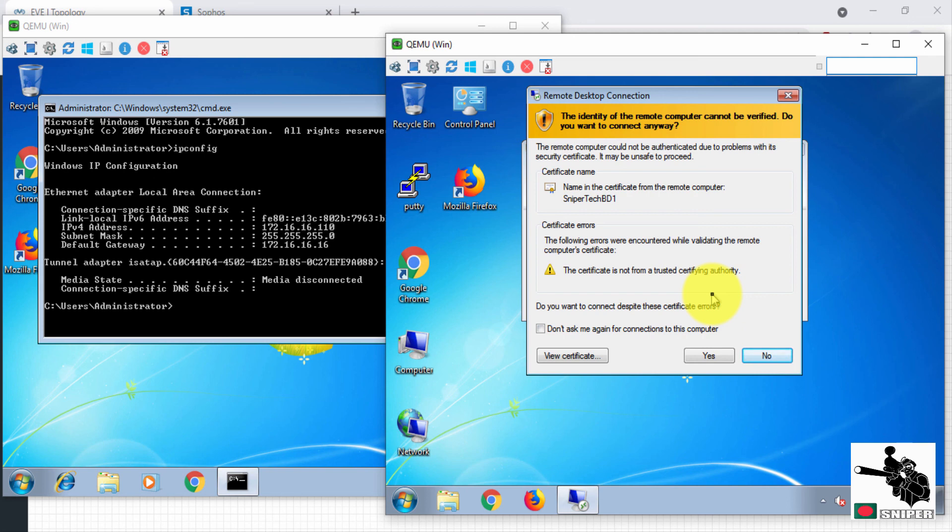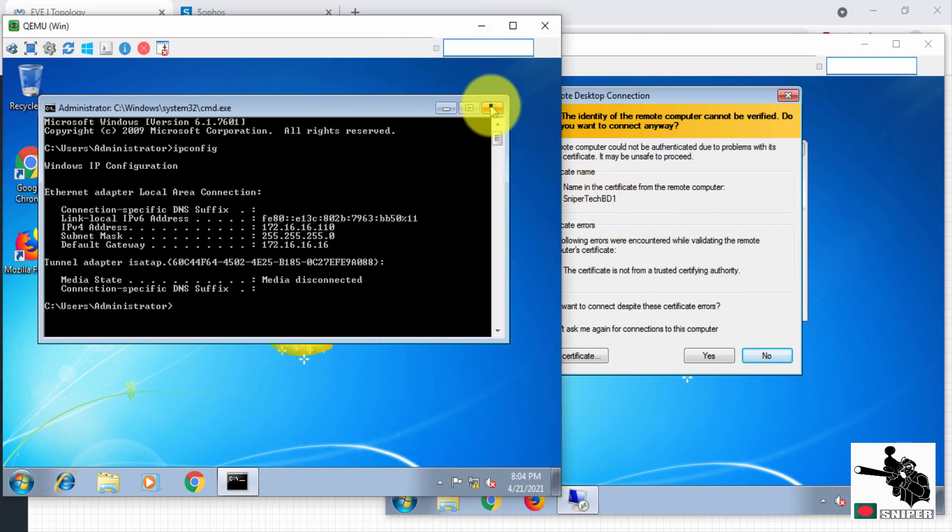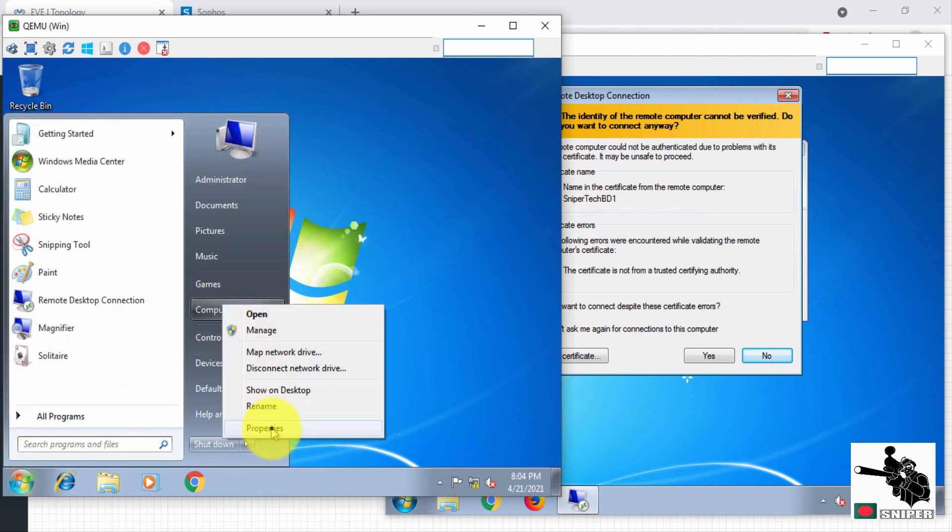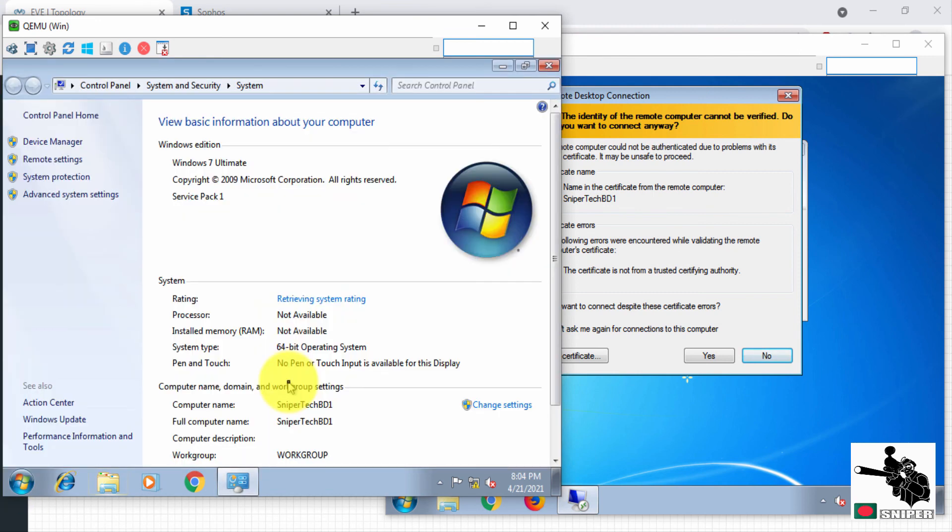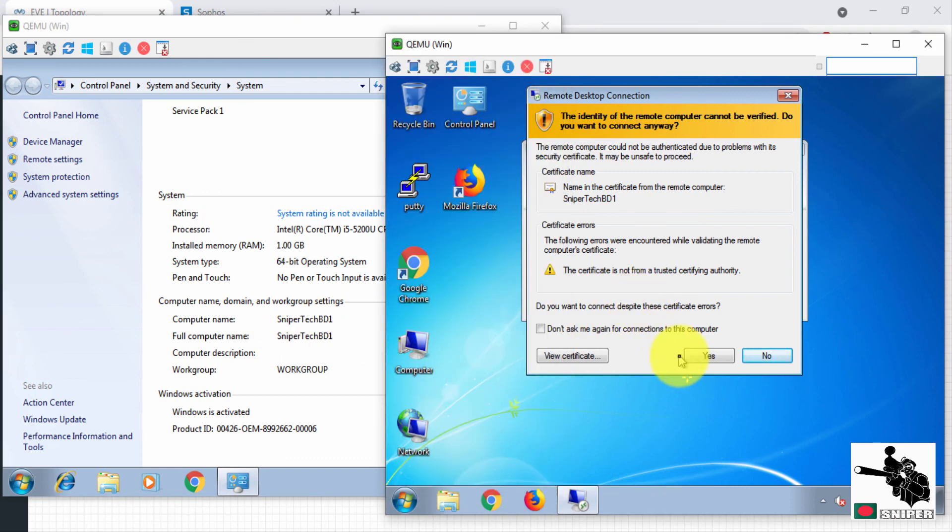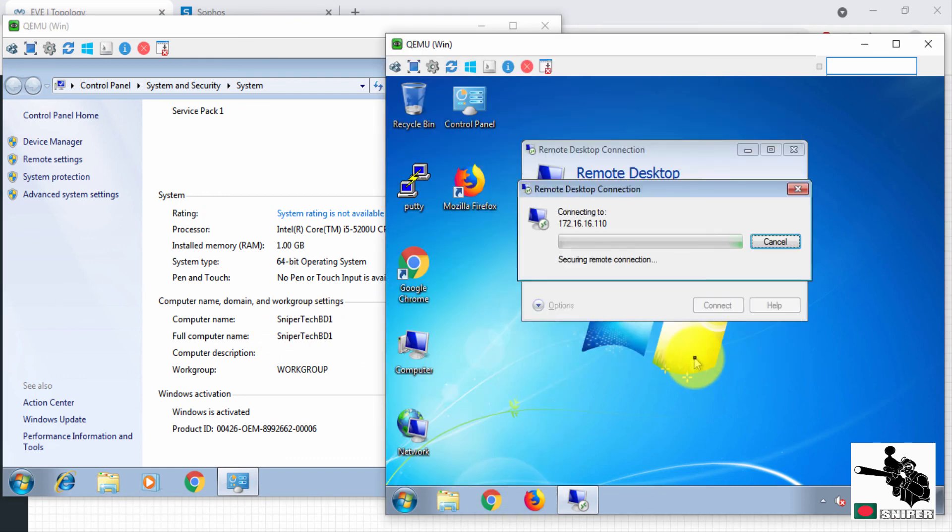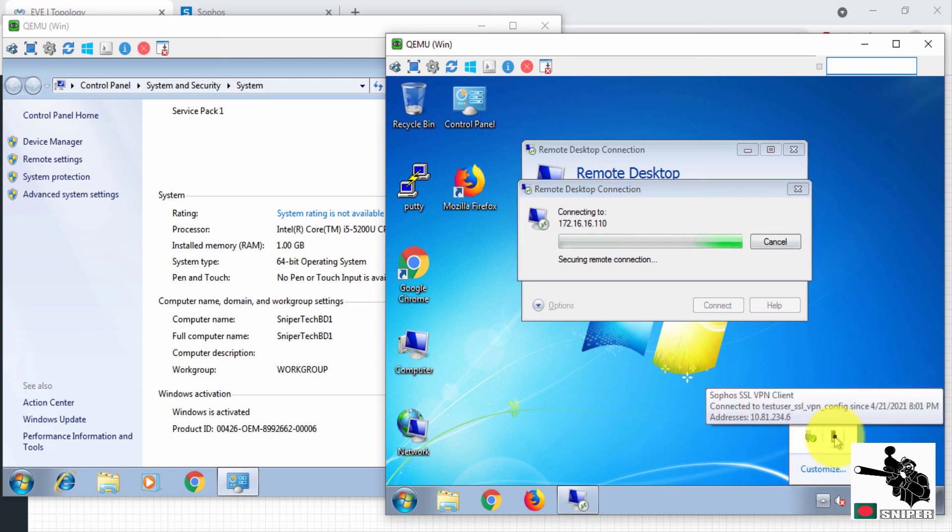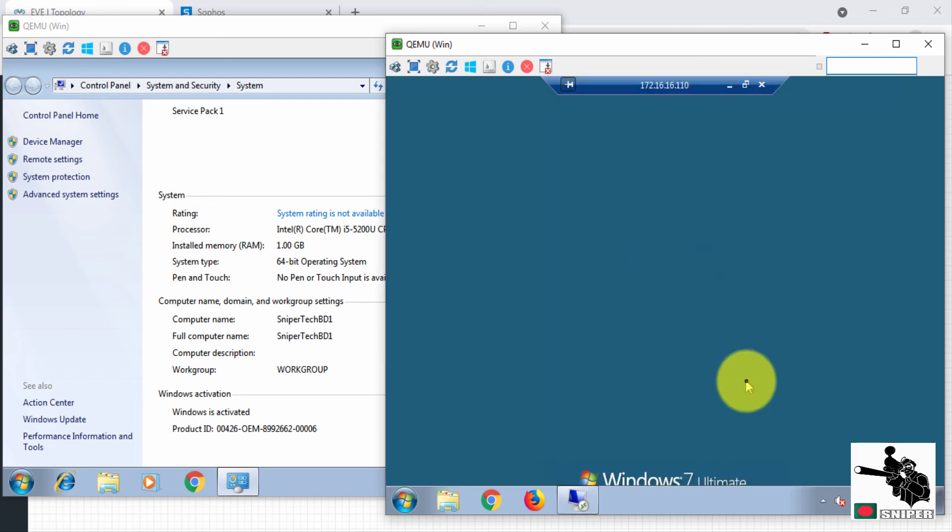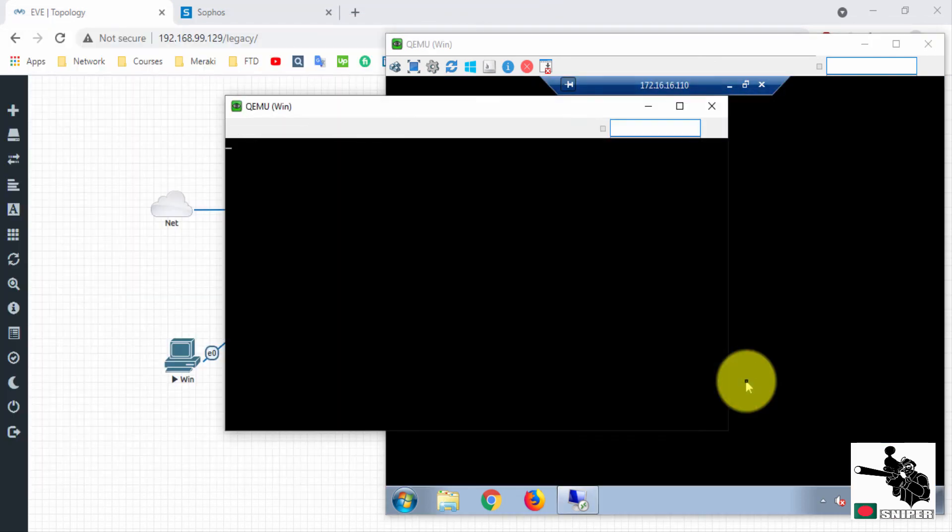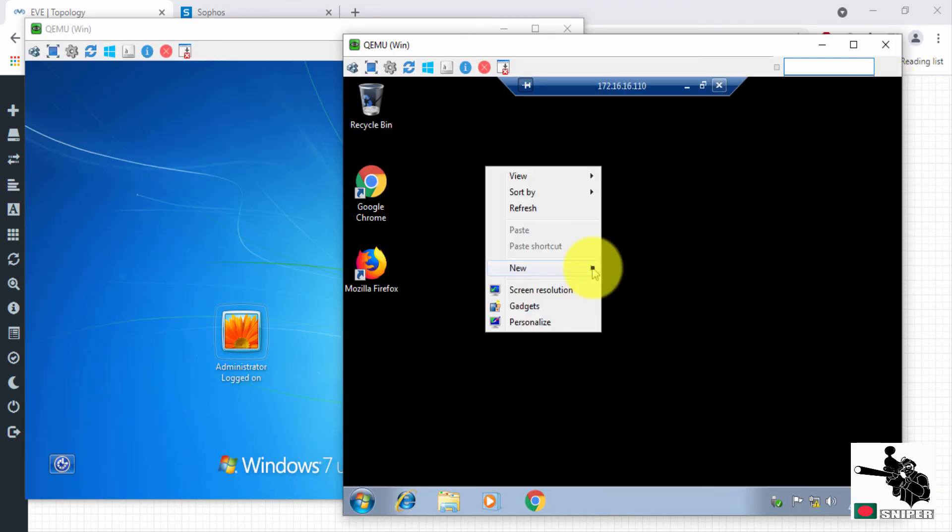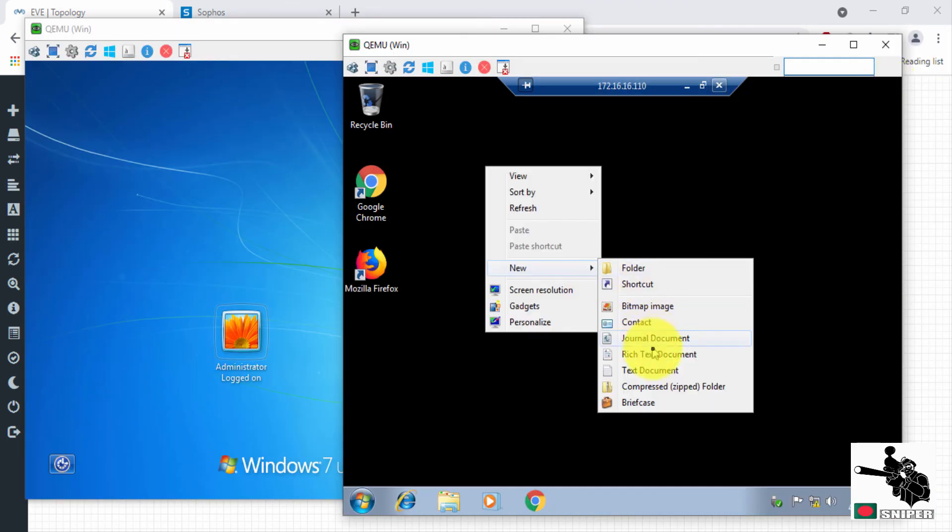In the certificate, you can see the PC name is SniperTechBDU1. Let us verify. SSL VPN is still connected. It is connecting to the remote PC. Let us create a text file.